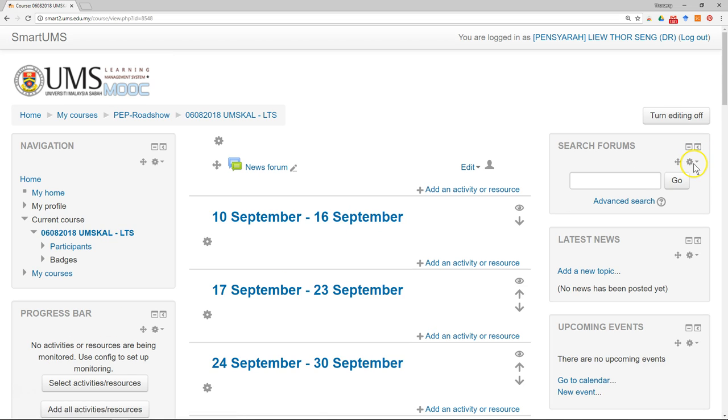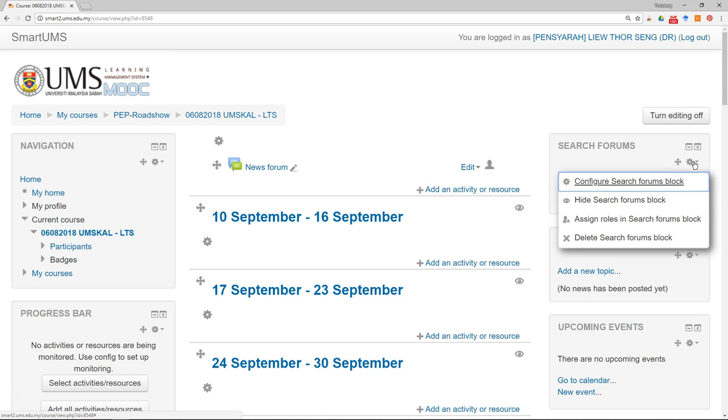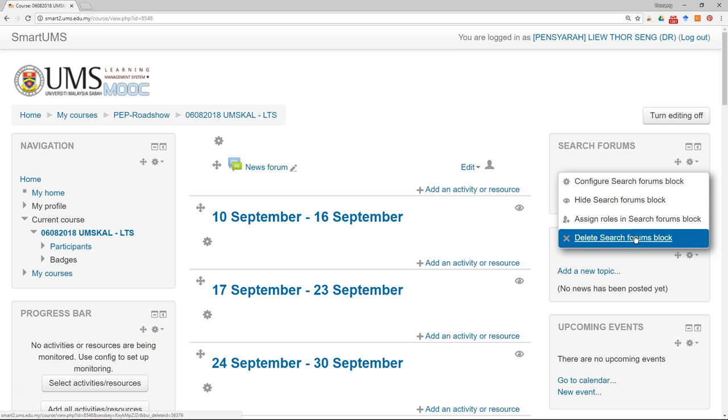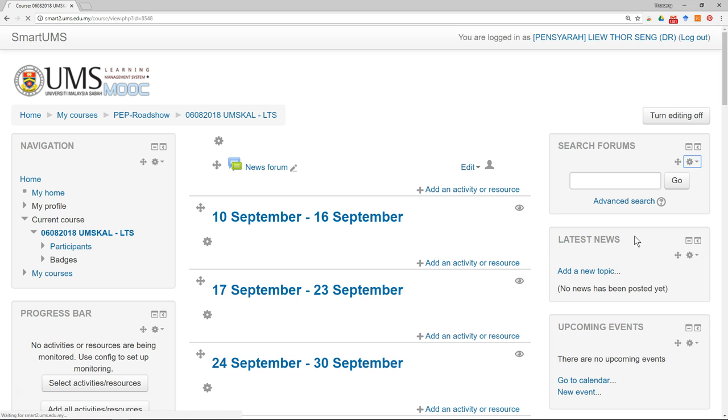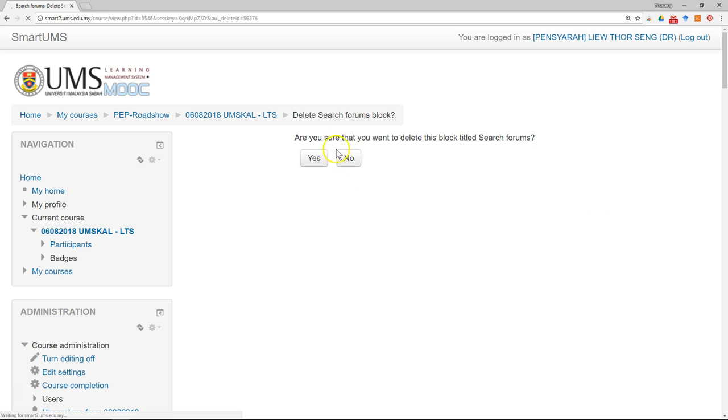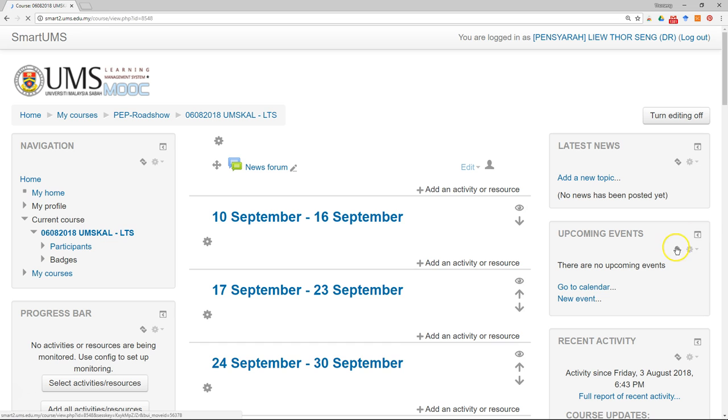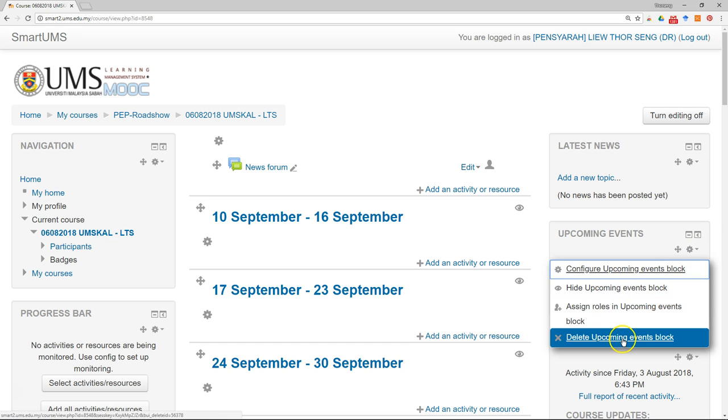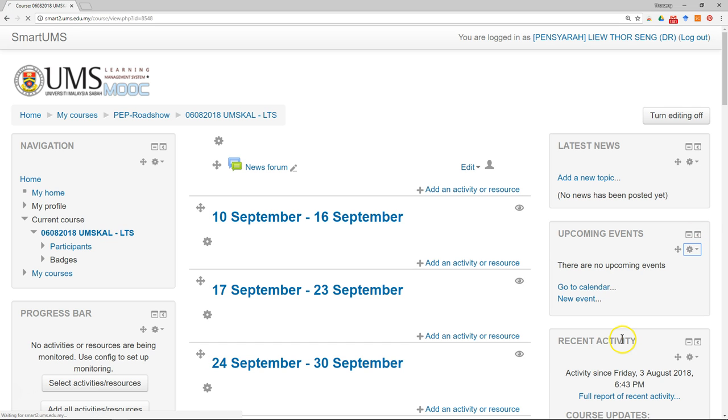The search forum, maybe I just want to remove it. It's not necessary for the student or for me to use it. Let's just delete it. Upcoming events, maybe I'll just remove it. It's not necessary. Latest news, don't need this one.